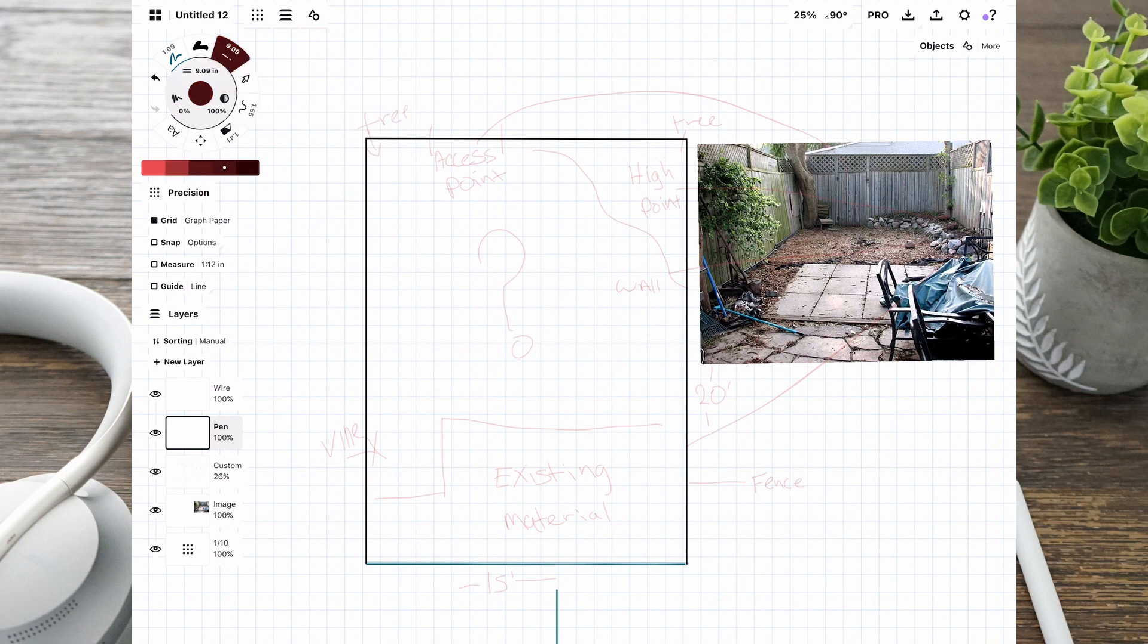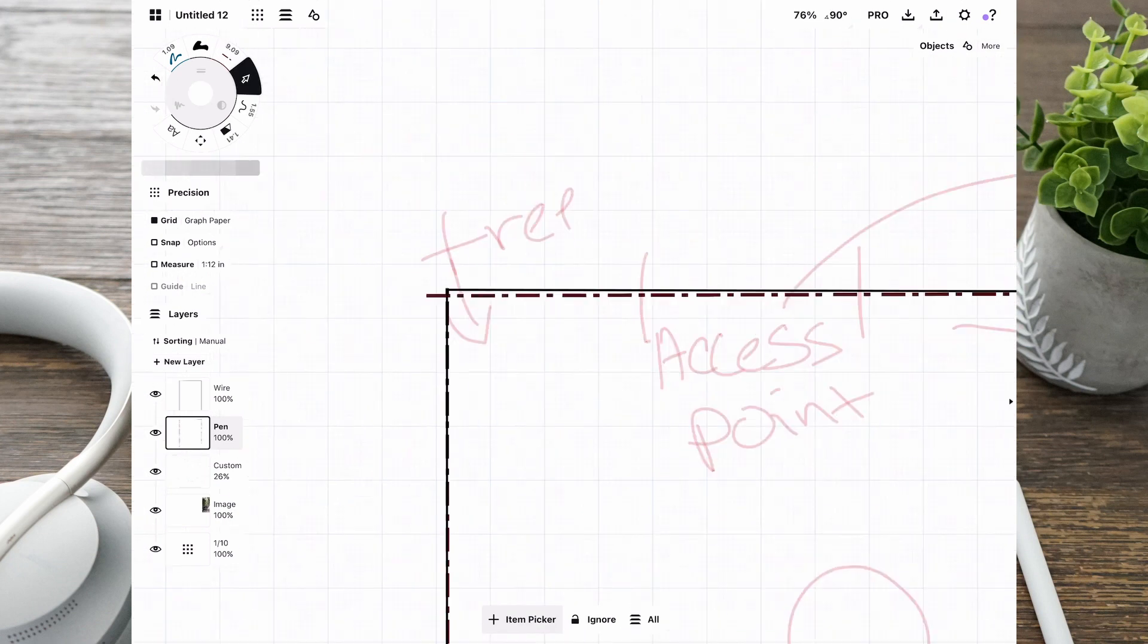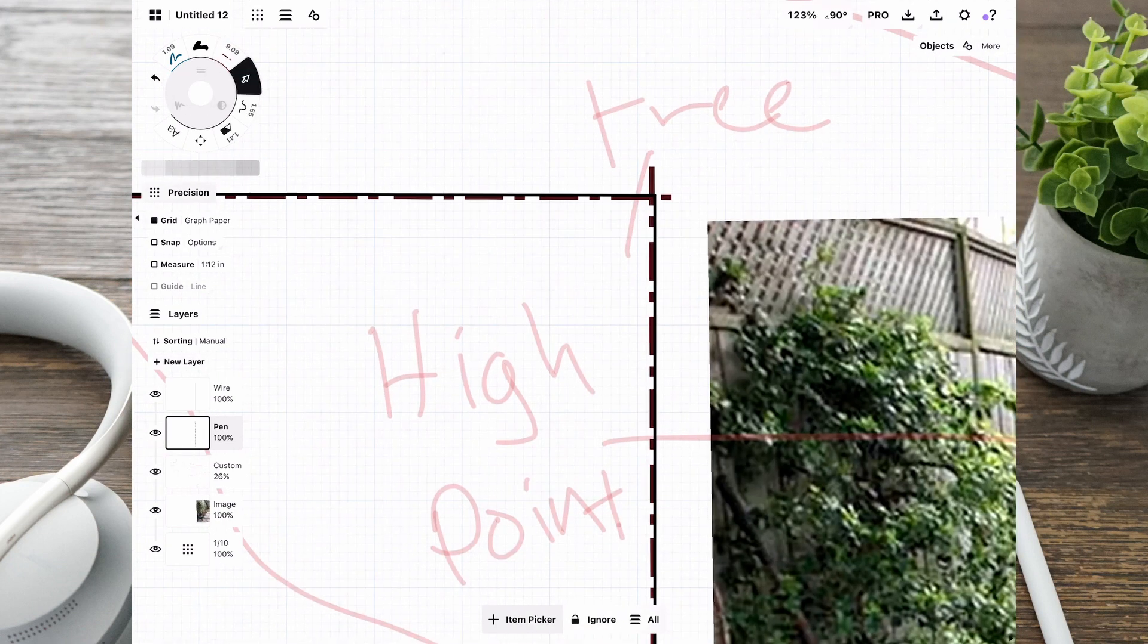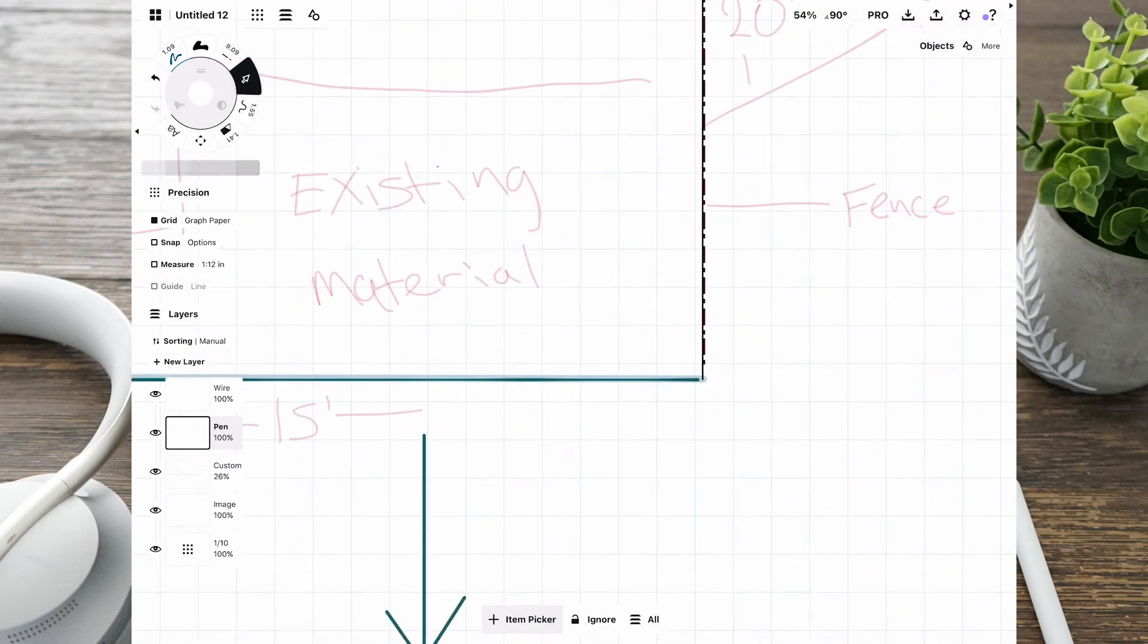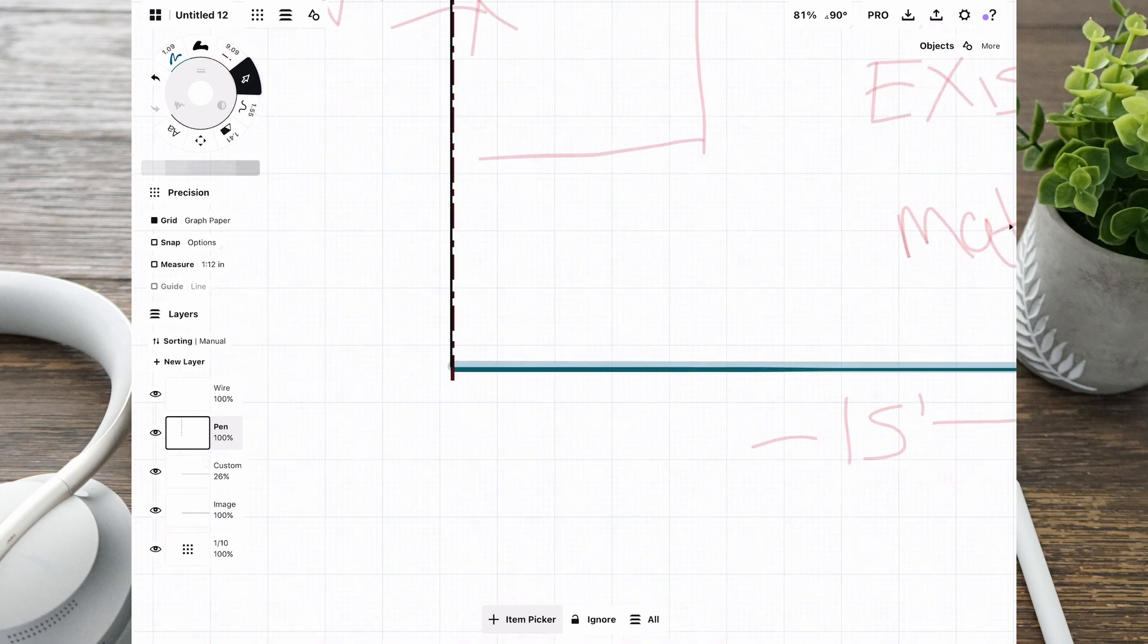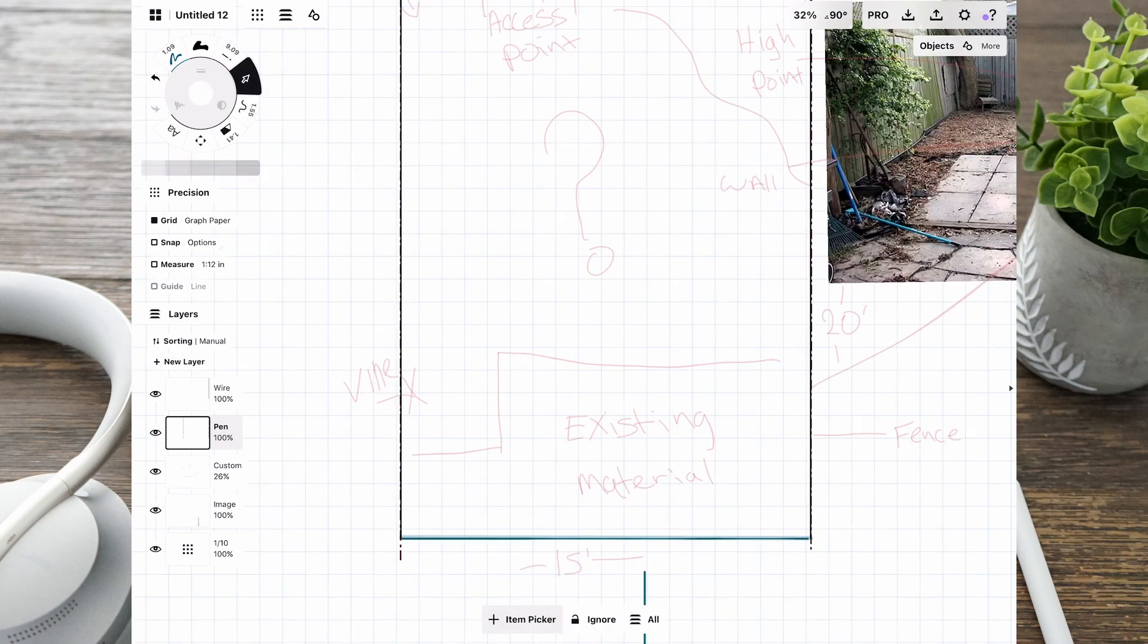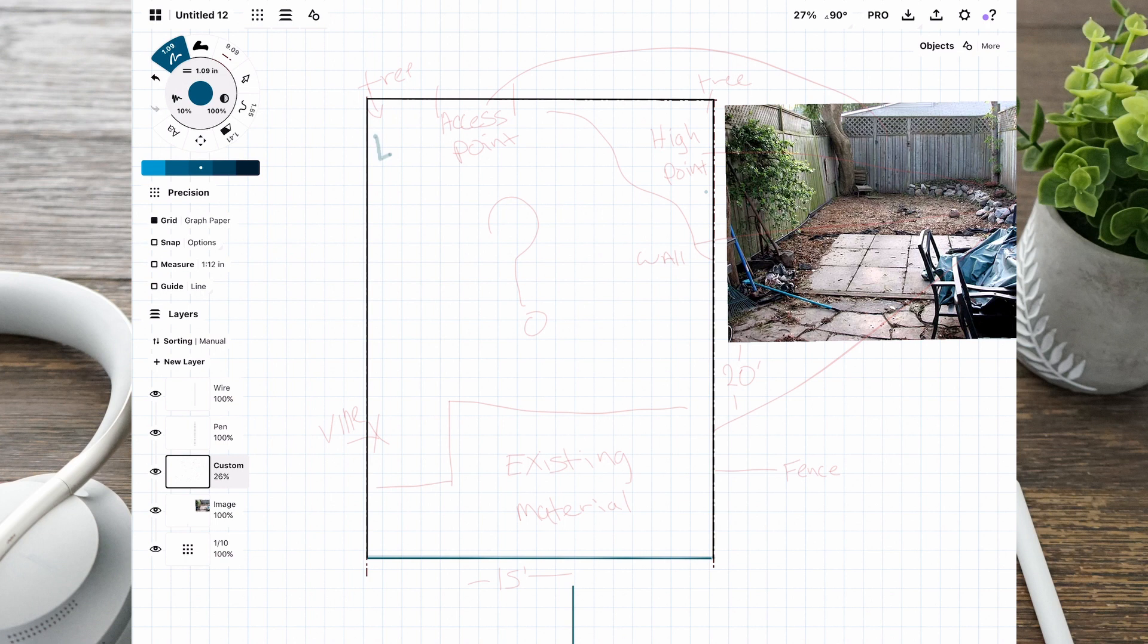They want it to look nice but don't want to go too crazy with it, and they want some options in terms of materials. With that being said, I'm thinking what would be good for them, especially if they have family coming over or friends. I'm starting to draw everything in place. I'm thinking that this area is 15 by 20.